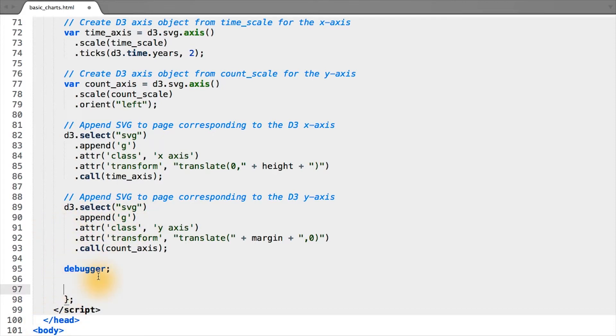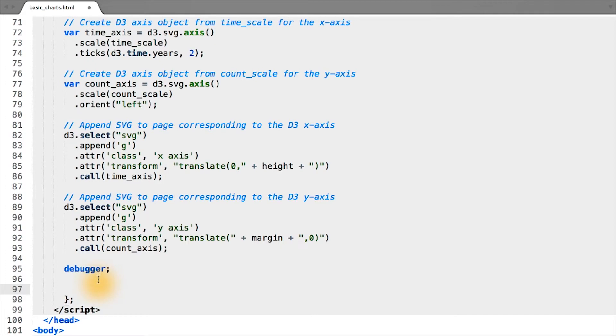Remember, in dimple, since it's much higher level than D3, we simply have to specify what axis this series corresponds to, and it automatically knows the extent, the scale, the axis of that.